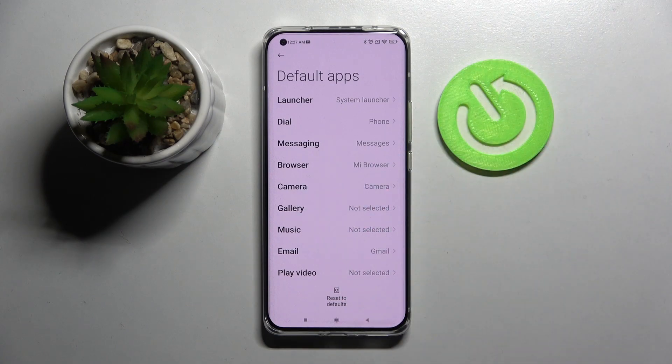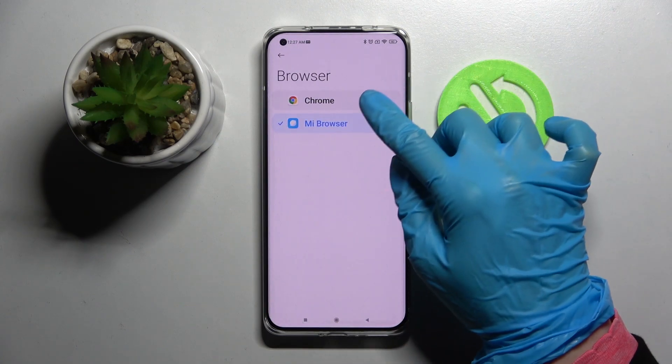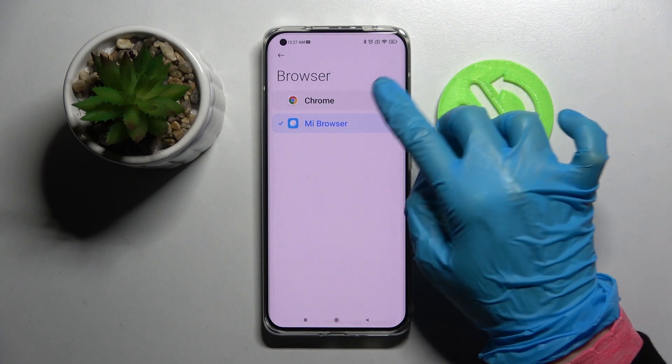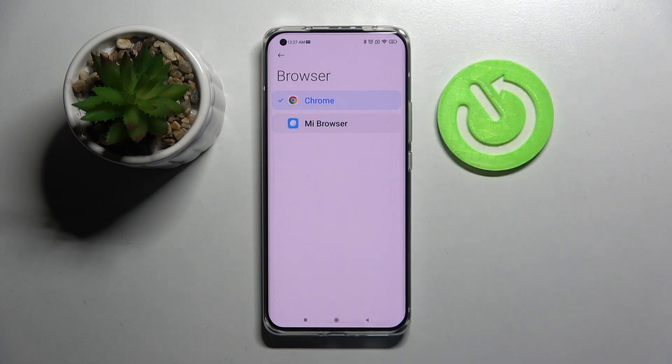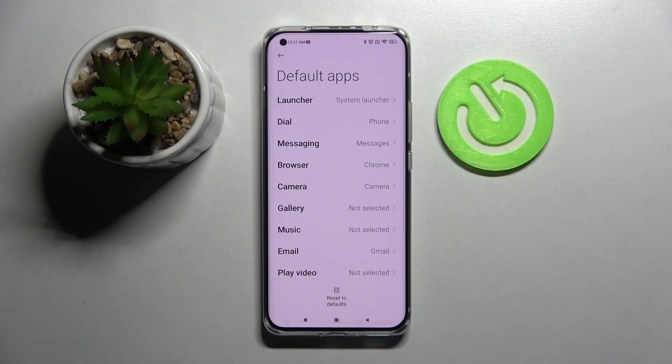I want to change my browser app. I have to tap on Browser and select, in my case, Chrome by tapping on it. So now when I go back I can see that my default app has changed.